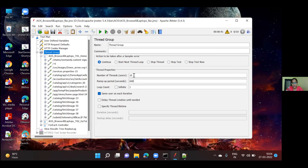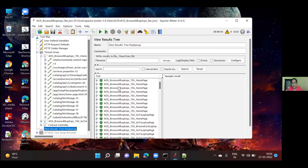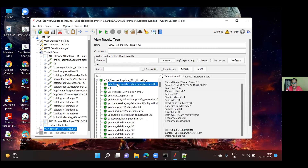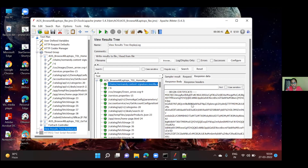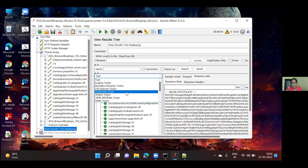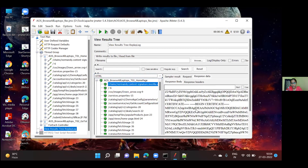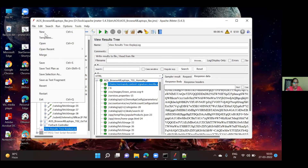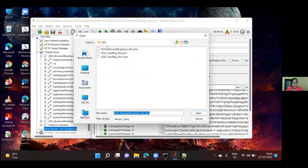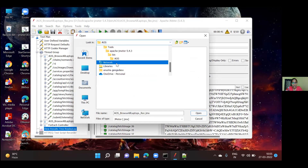What is response assertion? Response assertion is used to check whether we are getting the proper page or not — to verify the correct response. How do we check if we are getting the proper page? In the response we can see it. The interviewer asks to show where response assertions were applied in a script, for a non-JSON application.